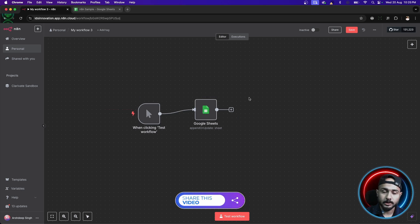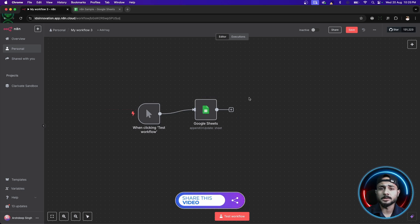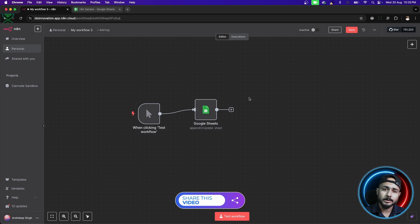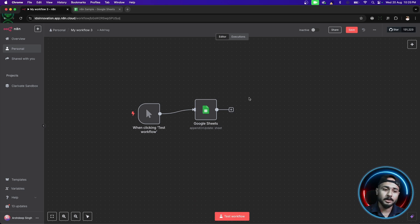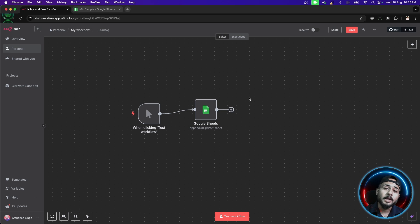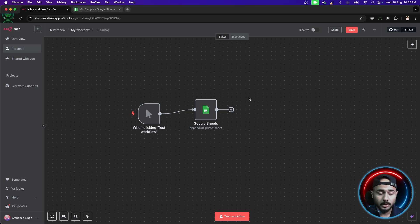Let's just take one scenario. We have a google sheet. We have some data present inside that document and we want to extract some data, not everything. To achieve that, we need to give some kind of condition. For applying some kind of condition, we have two nodes. One is if, the other one is switch.